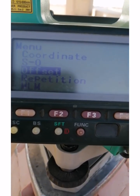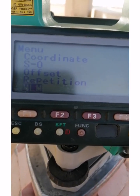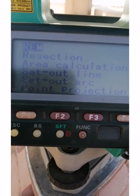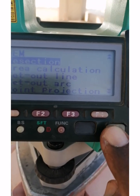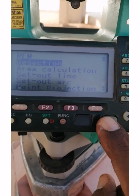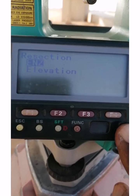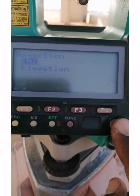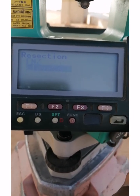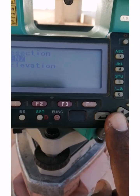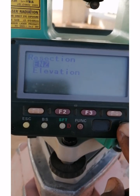Press enter by selecting resection. Here you can see this is resection — press enter. We have to do coordinate resection, then we will press E and Z and then press enter, selecting E and Z.